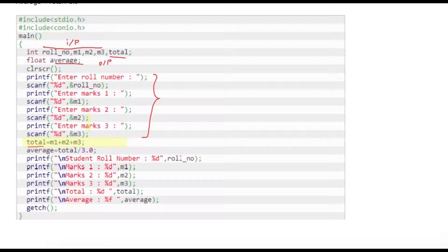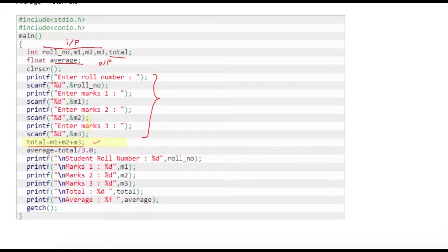Once we have all the values we can simply add those values with total is equal to m1 plus m2 plus m3. Once this calculation is done we are writing average is equal to total divided by 3.0, which is a float constant to get result in float.